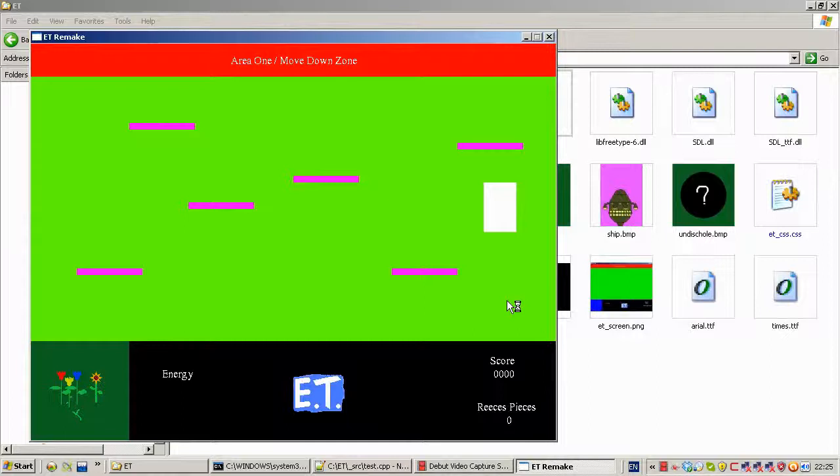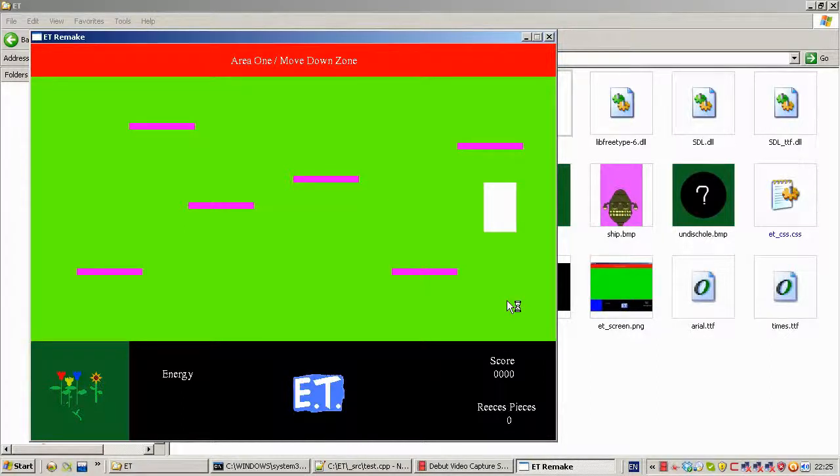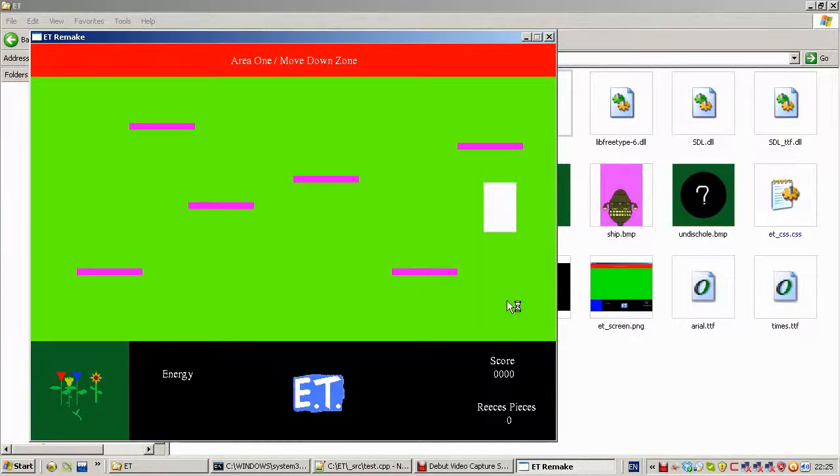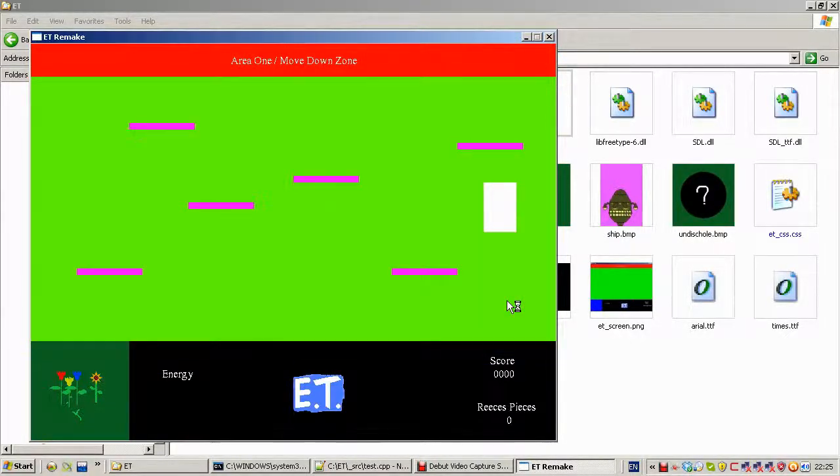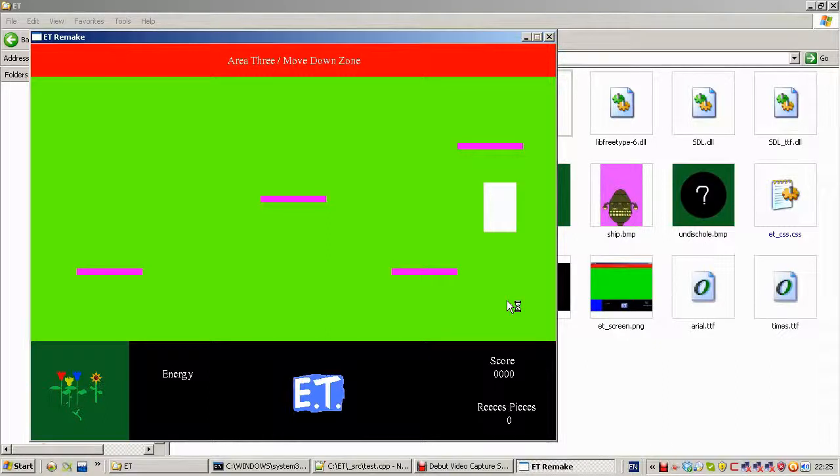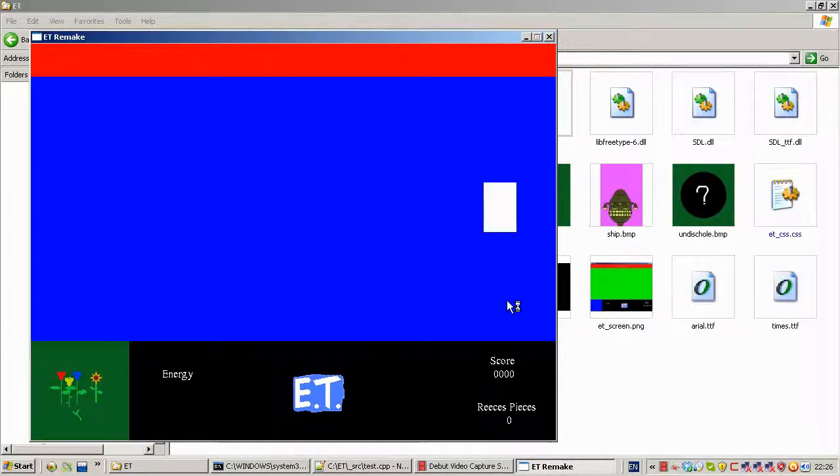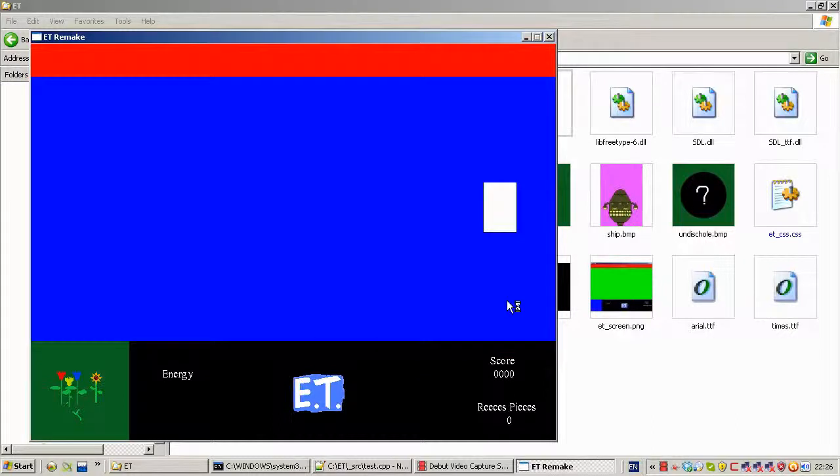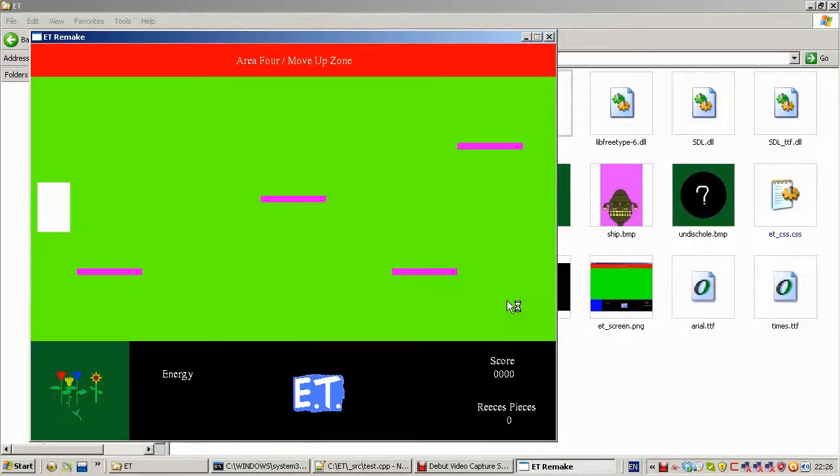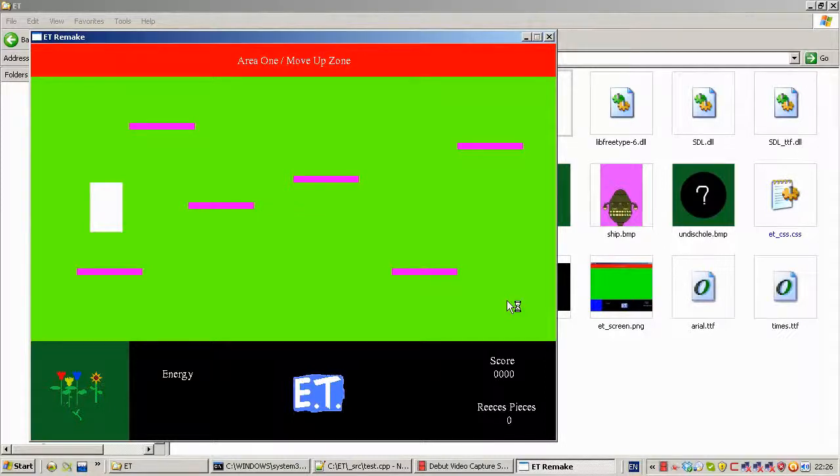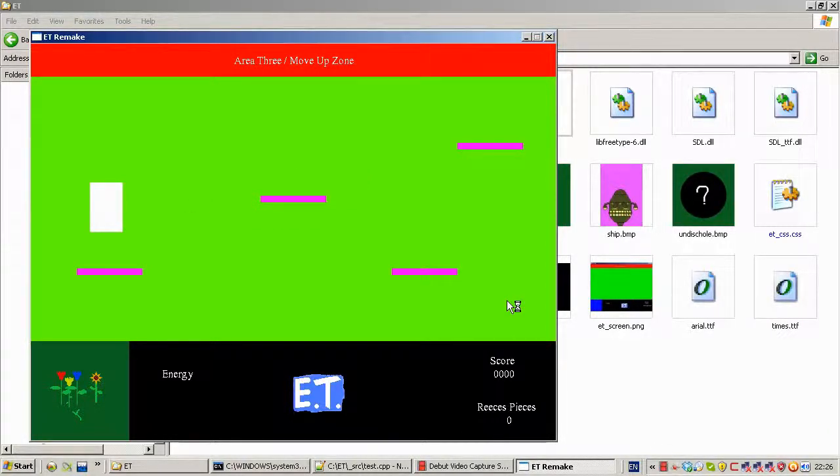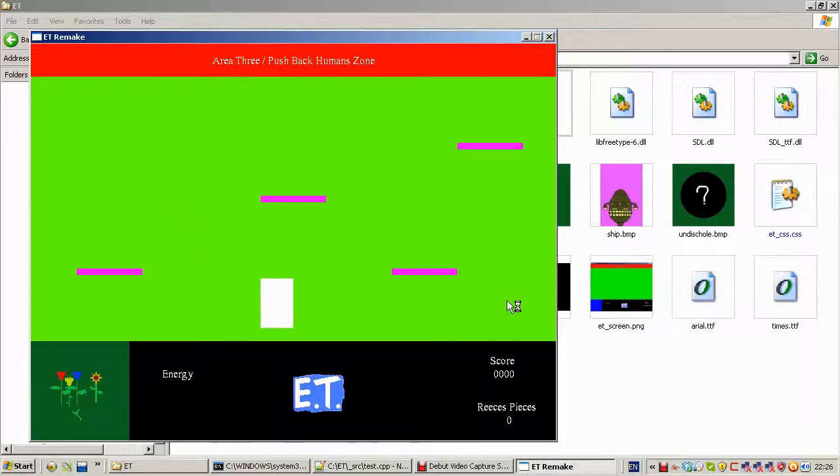It should go into the forest area three, one three. It's missing the forest area for some reason, so I don't know why that is. It's still got it in the code. So if I move up, go to area four, that works, that's fine. I need to really check on that.